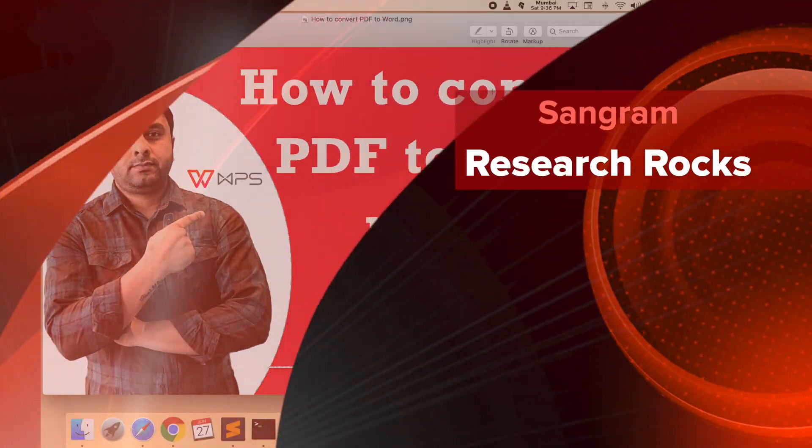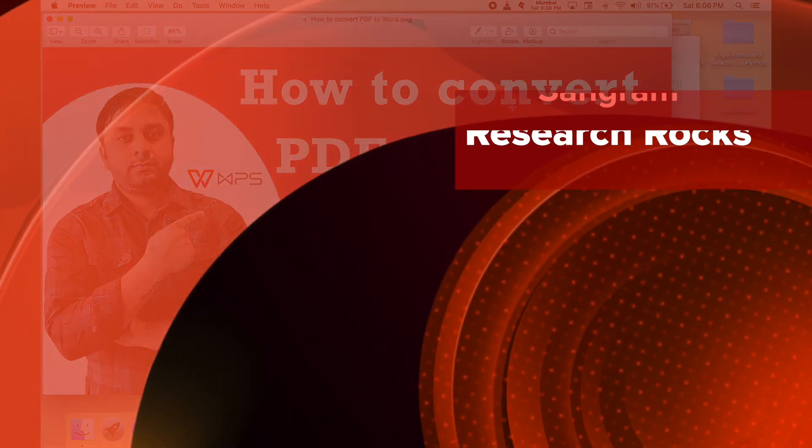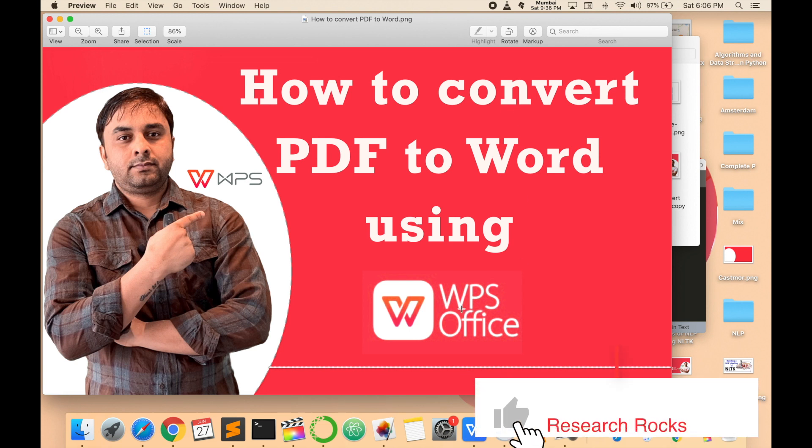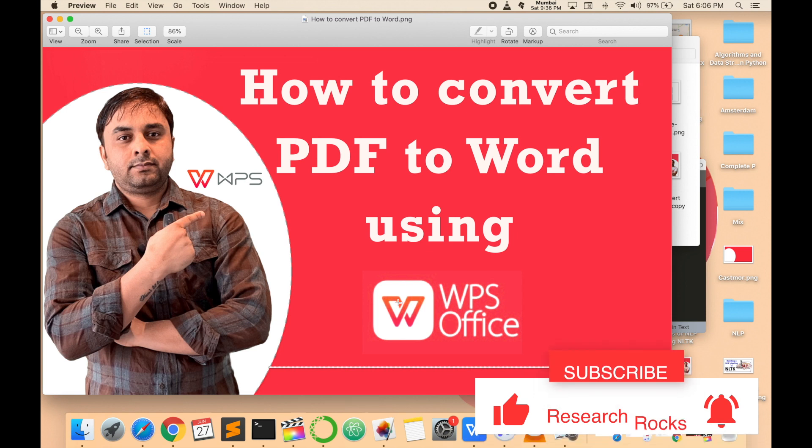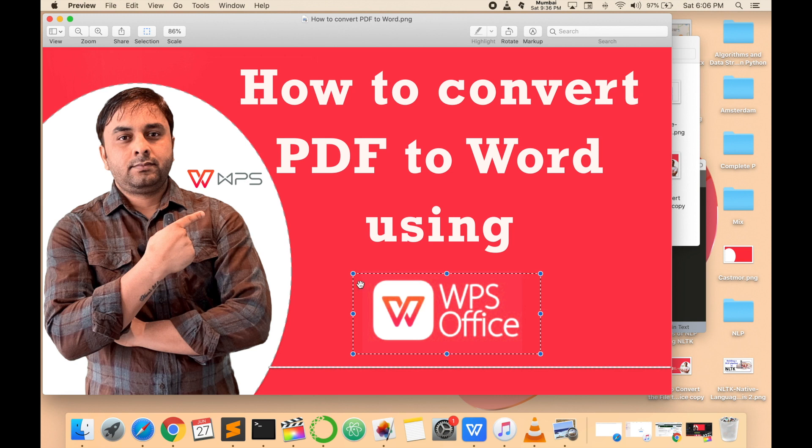Welcome to Research Rocks. In this video, I'm giving you a demonstration of how to convert a PDF file into a Word file using WPS Office. It's absolutely free. In earlier videos, I explained everything about how to download WPS Office.